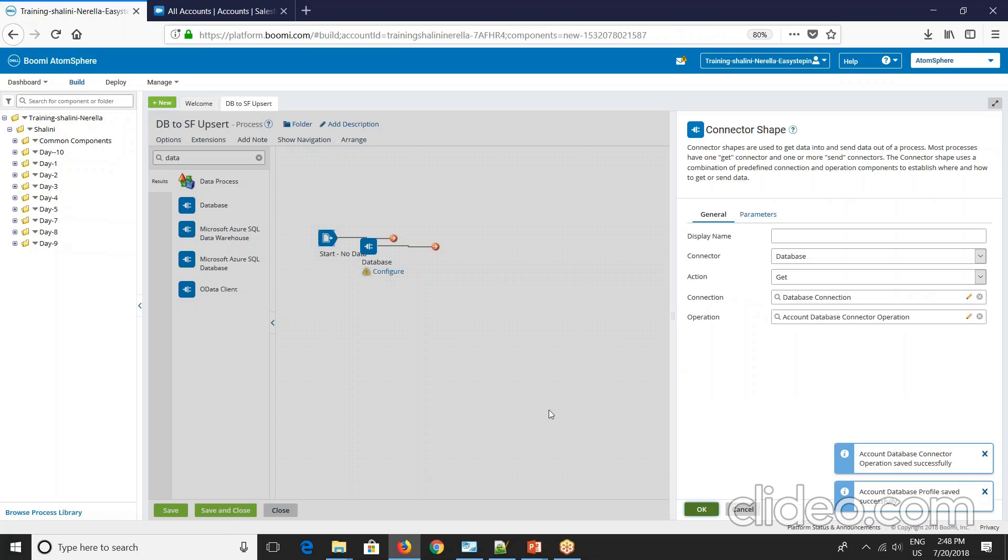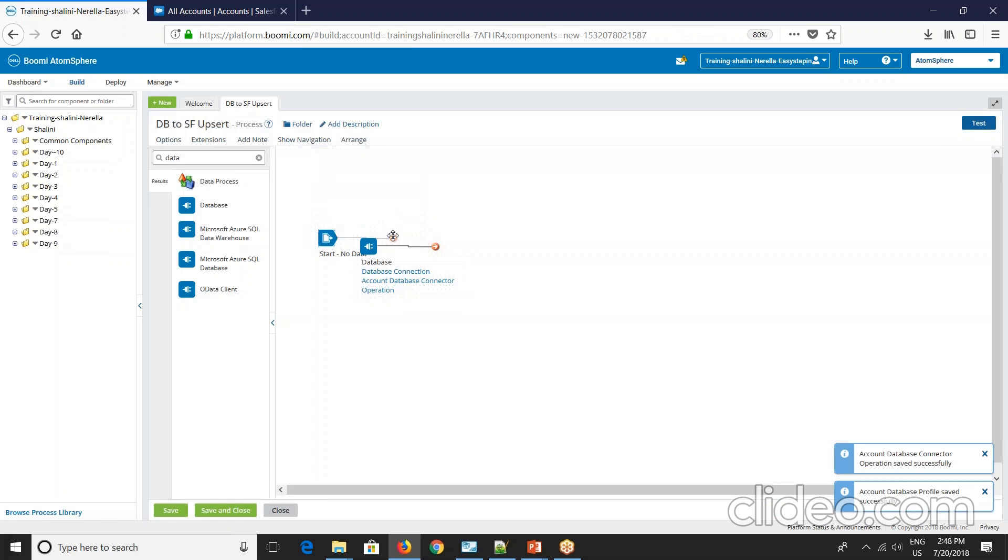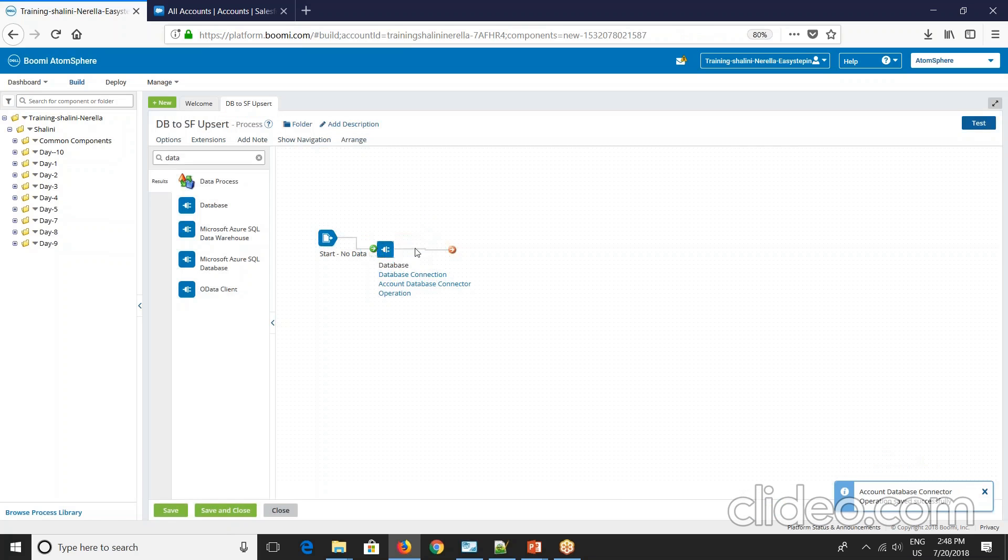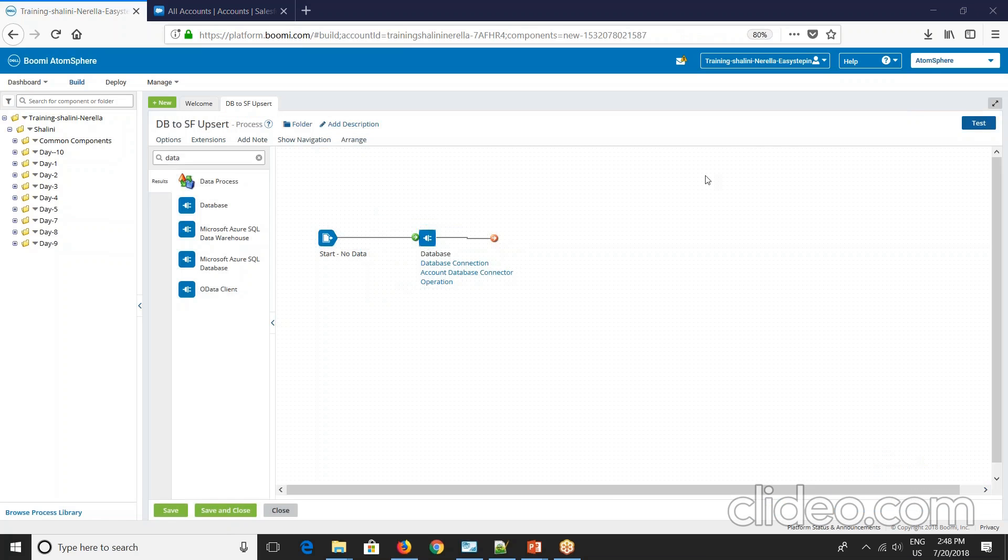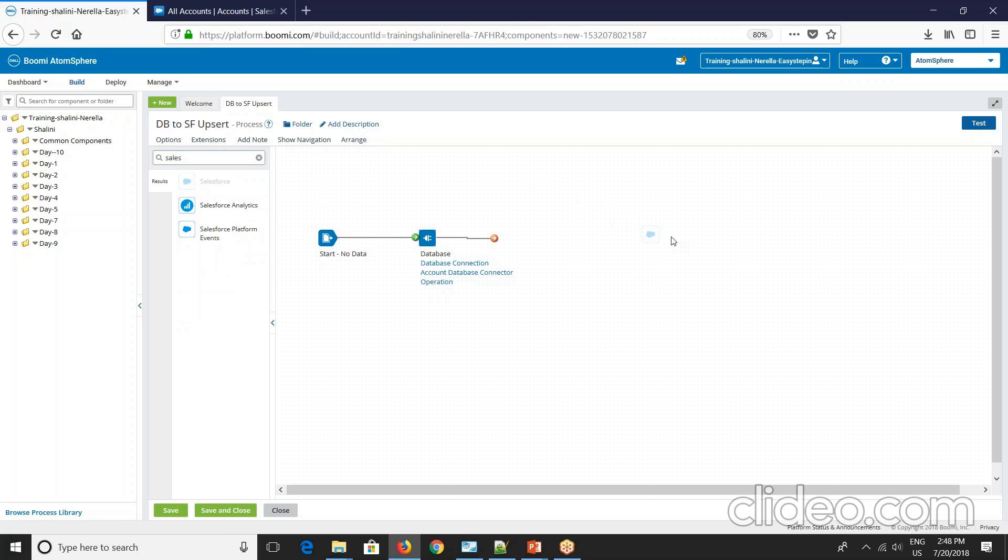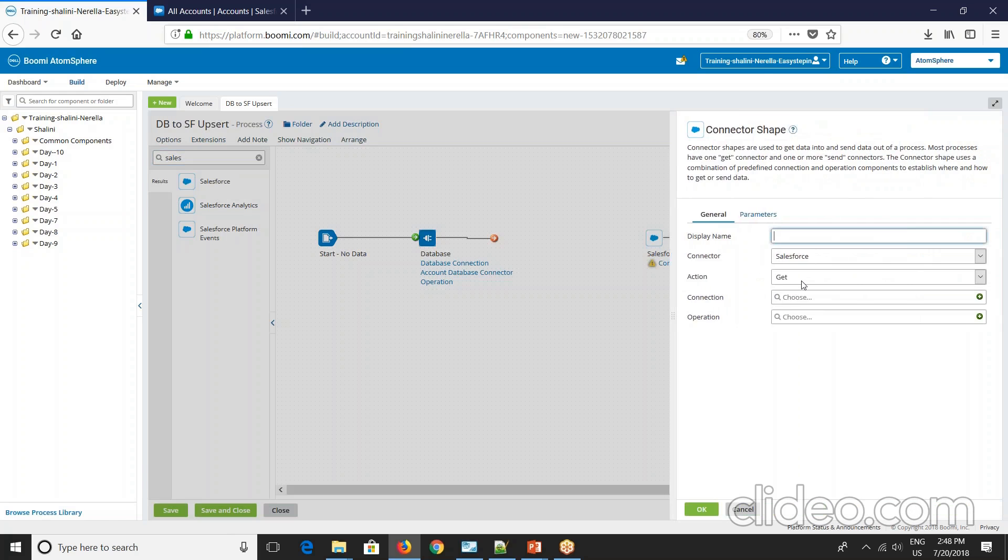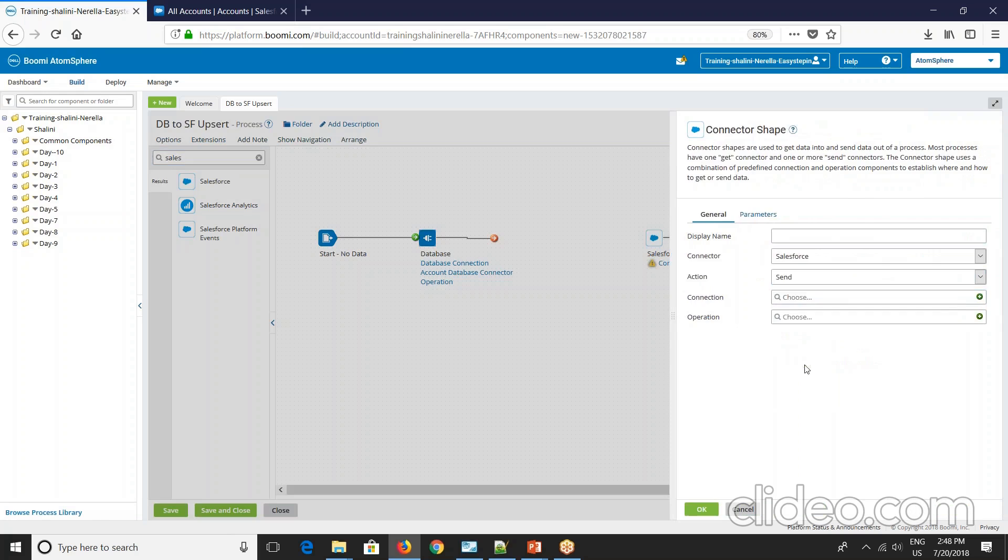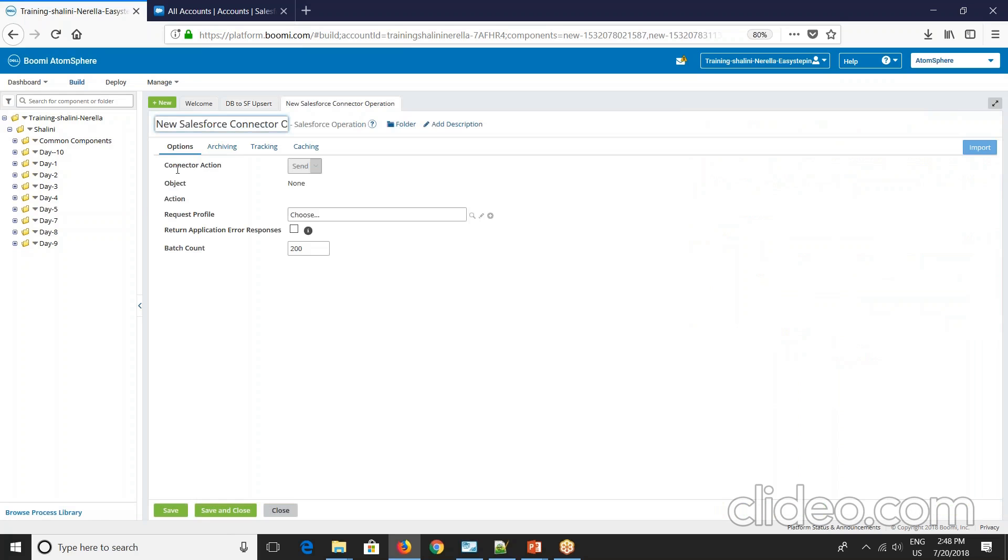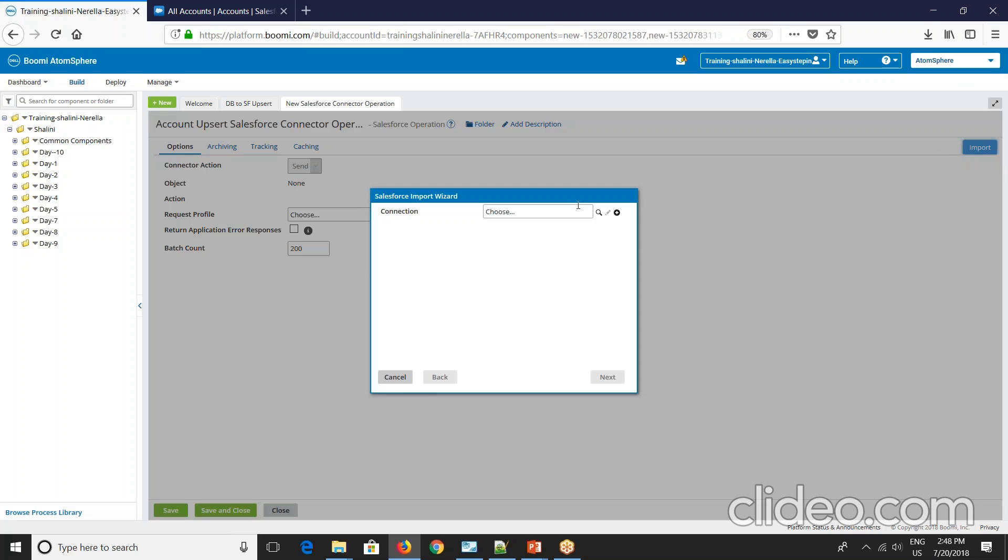Now let's configure our target. So I'll take Salesforce here and say send action. Choose your connection and operation account insert. And say import.